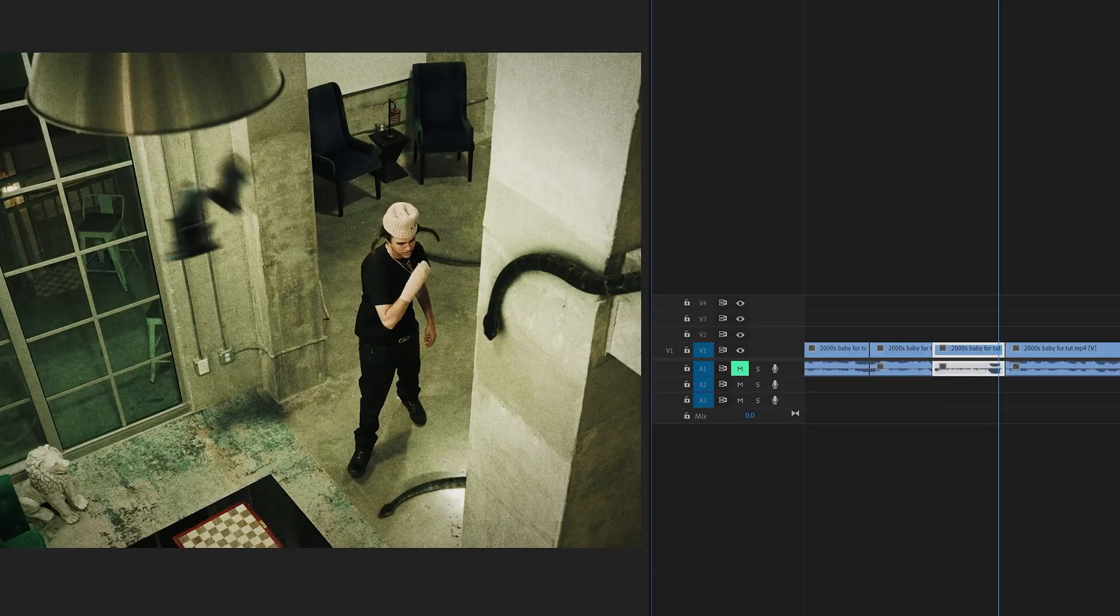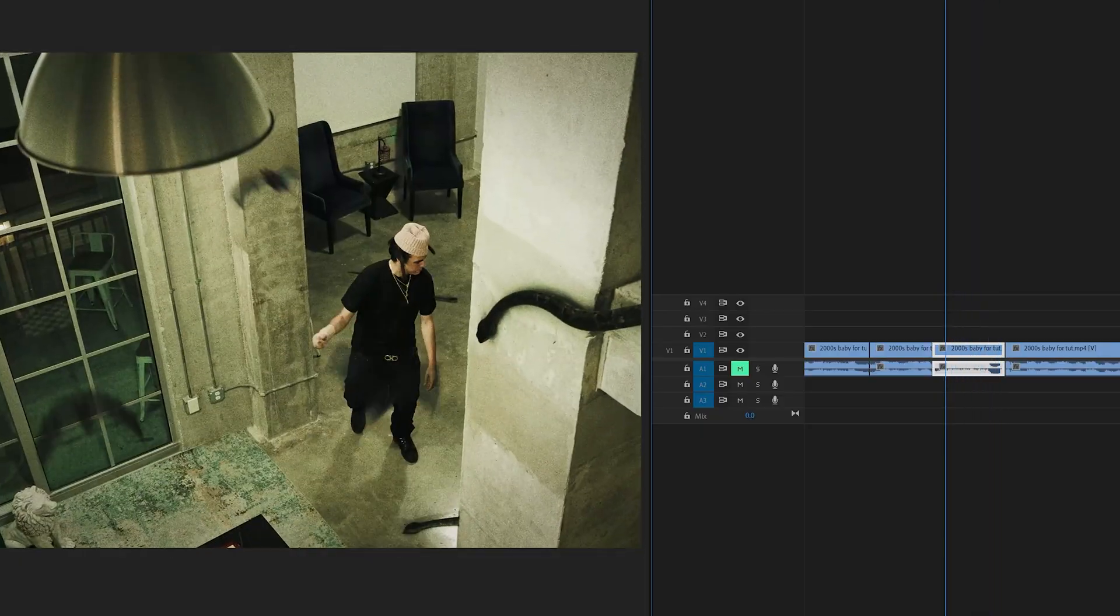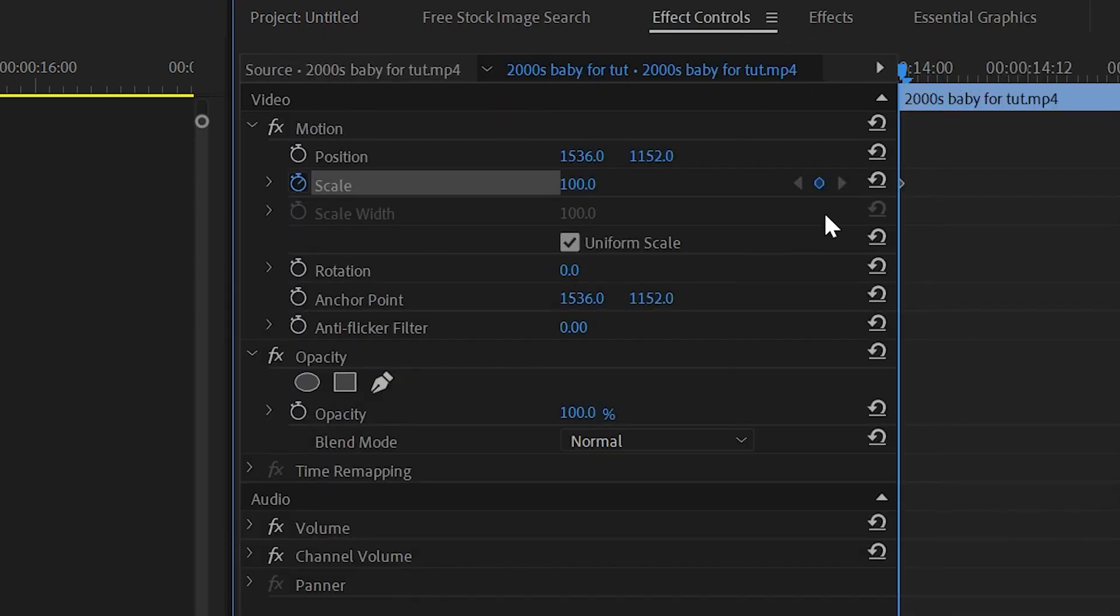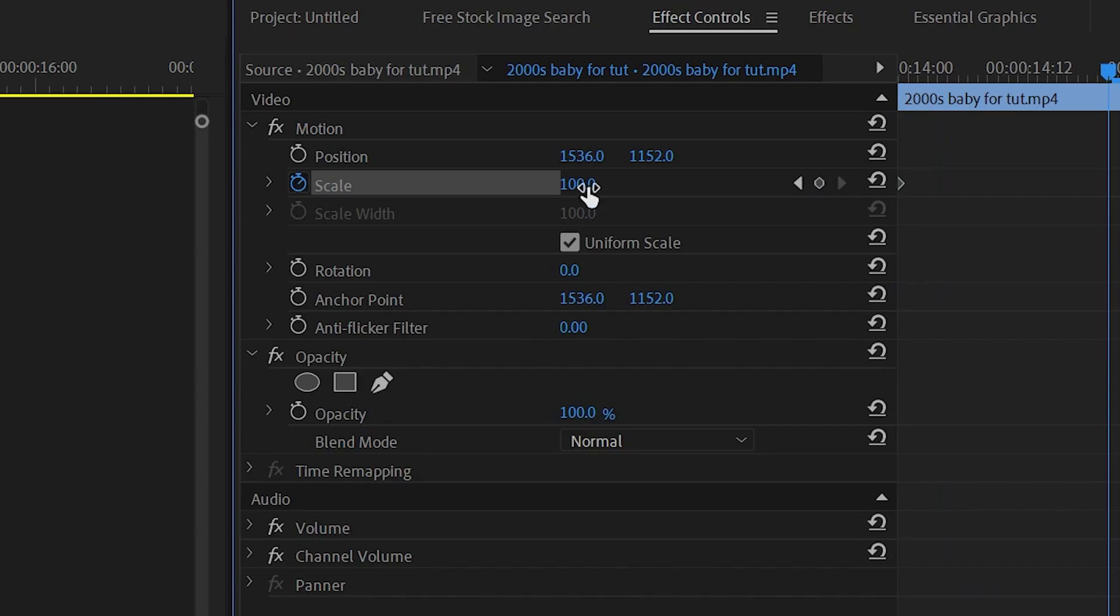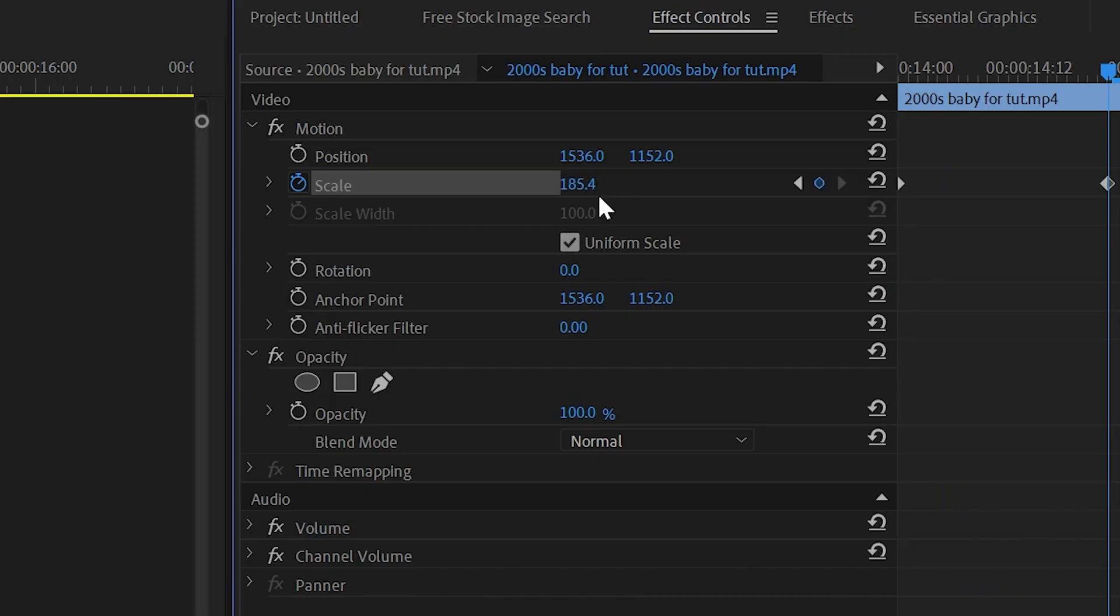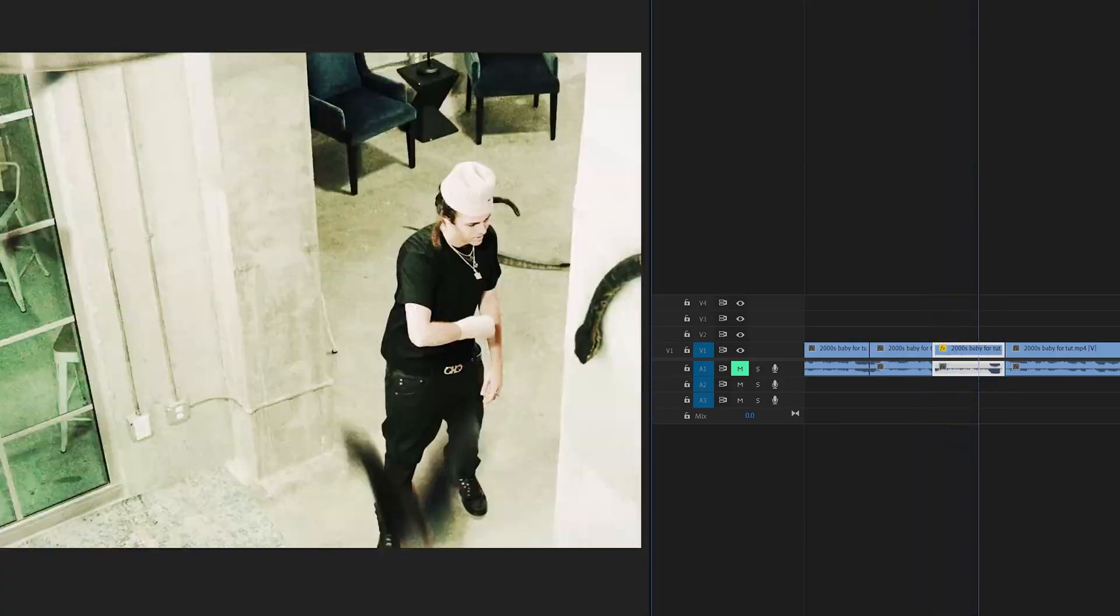So the way most people would go about adding movement to their video on a clip like this is they'd go over to effect controls, go up to video motion right here, keyframe scale, go close to the end, and then scale in just by scrolling to the side and making that number bigger, and then directing their keyframe to the right. As you guys can see on this clip here, we do have a zoom in,